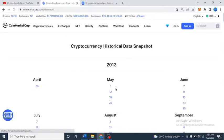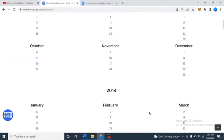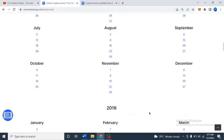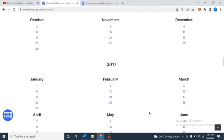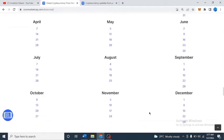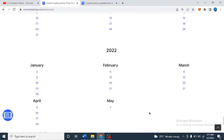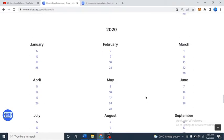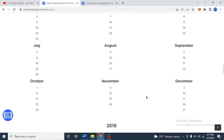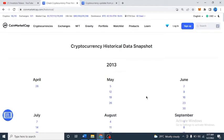You can see all the historical snapshots that have been recorded in CoinMarketCap. This is 2013 — May, April, May, June, July, August, September — and this is 2014, 2016, 2017, 2018, 2020, 2021, and 2022. So let's look at Bitcoin when it was May 5th, 2013.